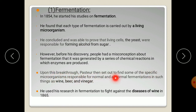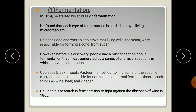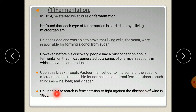Pasteur then set out to find specific microorganisms responsible for normal and abnormal fermentation in wine, beer, and vinegar. In normal fermentation, microorganisms help produce these products, but in abnormal fermentation, microorganisms cause spoilage. He researched the microorganisms responsible for both normal and abnormal fermentation processes.